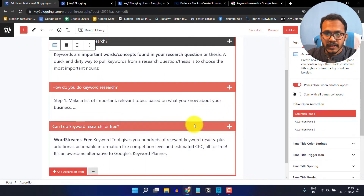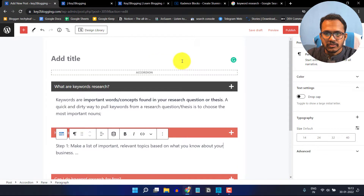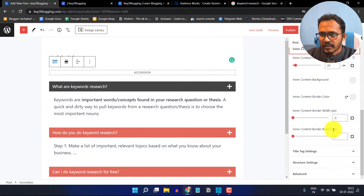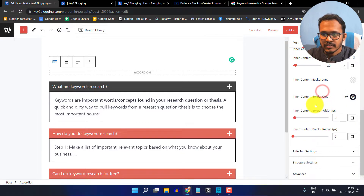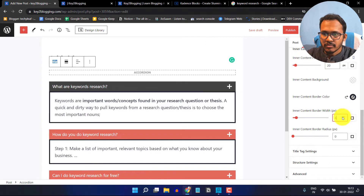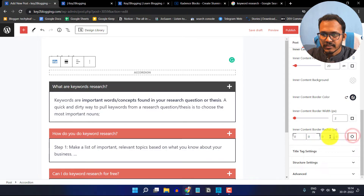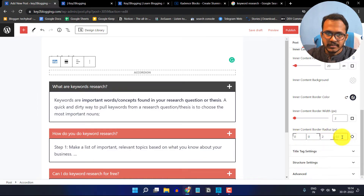You can also add a border around this section. Click on the accordion block and search for 'Inner Content Setting'. Here you can add an inner border like 1px or 2px, change the border color, and adjust the border width — for example, setting it to 2. You can also add a border radius; for instance, adding 5px only at the bottom.